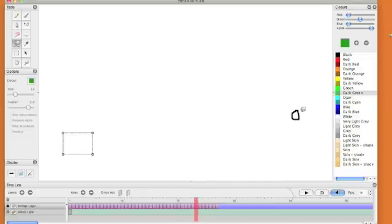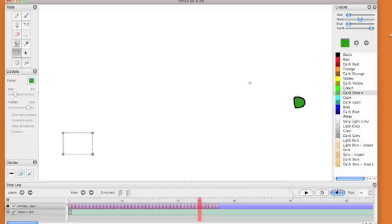Now the other really cool tool which I want to show you is this tool here, which literally allows you to select an area in your animation.